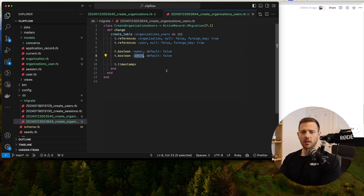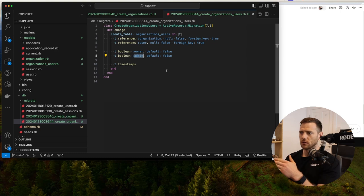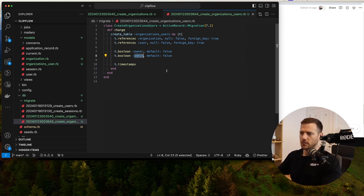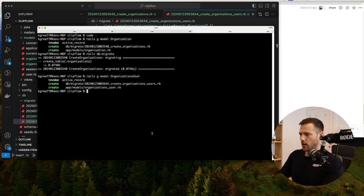When you sign up for this application, we'll create an organization for you, join you to it, and you will be the owner. From there you can invite more people and add them as owners or admins. The next piece is just to run rails db:migrate again.